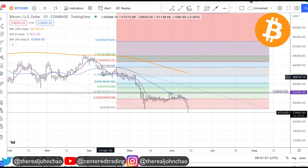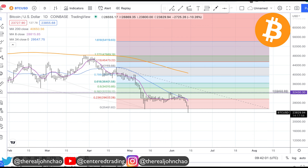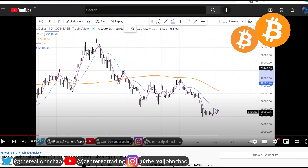Bitcoin on the daily chart shows a series of lower highs and lower lows. A couple days ago I made a video with this chart where I identified some pockets of resistance — let's go over it real quick.